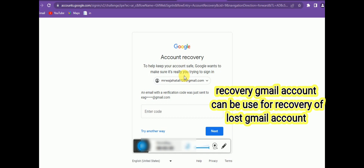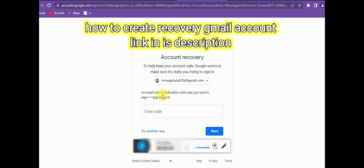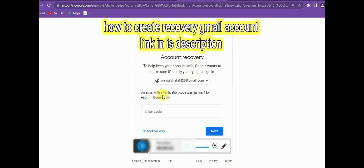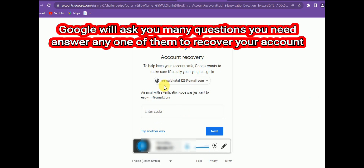If you don't have a recovery Gmail address, I suggest you create one and connect it to your main account to keep it secure. I've connected this account to my lost Google account, so I can easily recover it this way. Remember, the security questions are very important. If you don't know the answer to one question, you can try another, and answering any one correctly can help you recover your account.